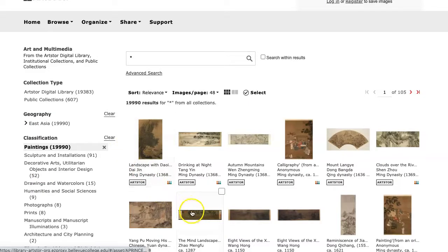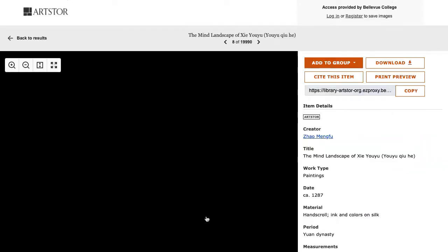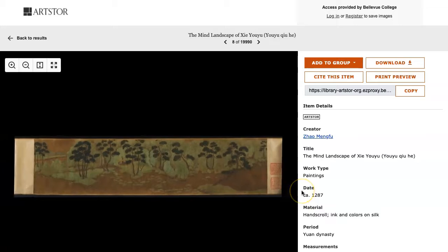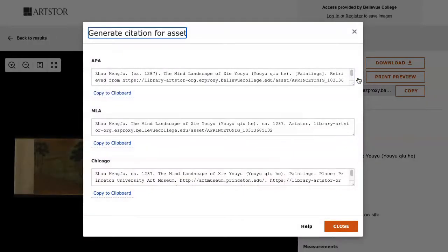Once we've found an item that we're interested in, we can click on it to view the Details page. The Details page shows us a larger view of the image with additional information on the right. If we want to use this item in an assignment, you can click on the Cite This Item button to pull up citations in a few different formats. As always, check the capitalization and other specifics before copying these citations into your assignment.